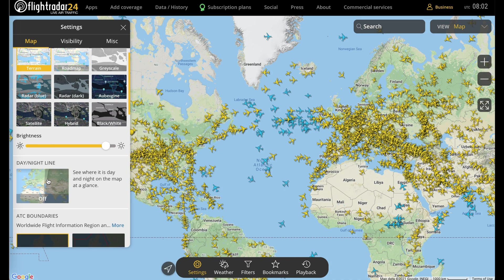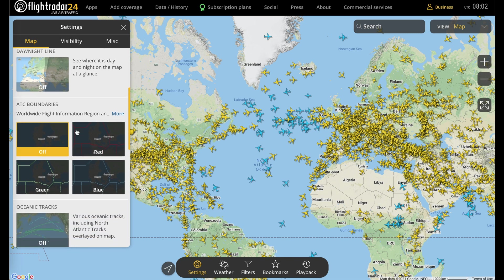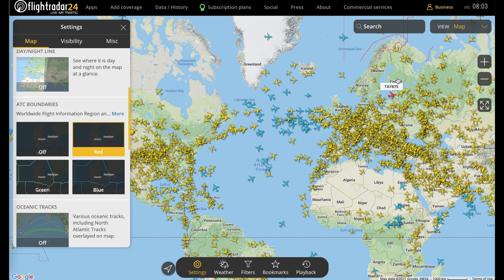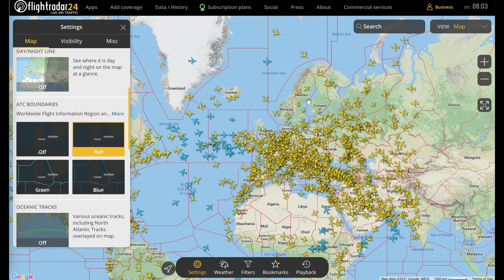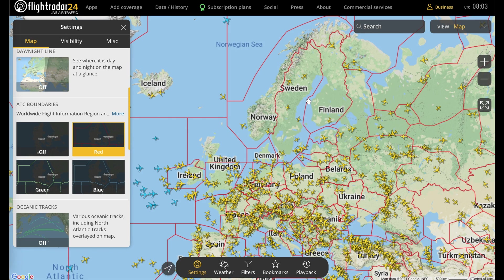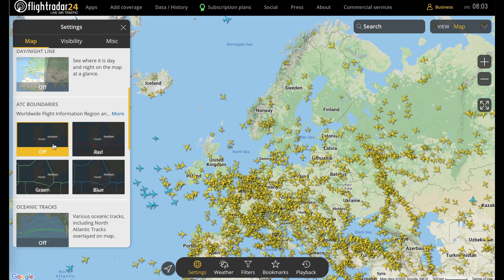Below that, you can choose to overlay ATC boundaries in three different colors. These are what's known as Worldwide Flight Information Region and Upper Information Region boundaries — basically the boundaries where one ATC authority's control stops and another begins. In some cases, as with Sweden, these boundaries take up entire countries, while other countries are subdivided into a few or more.